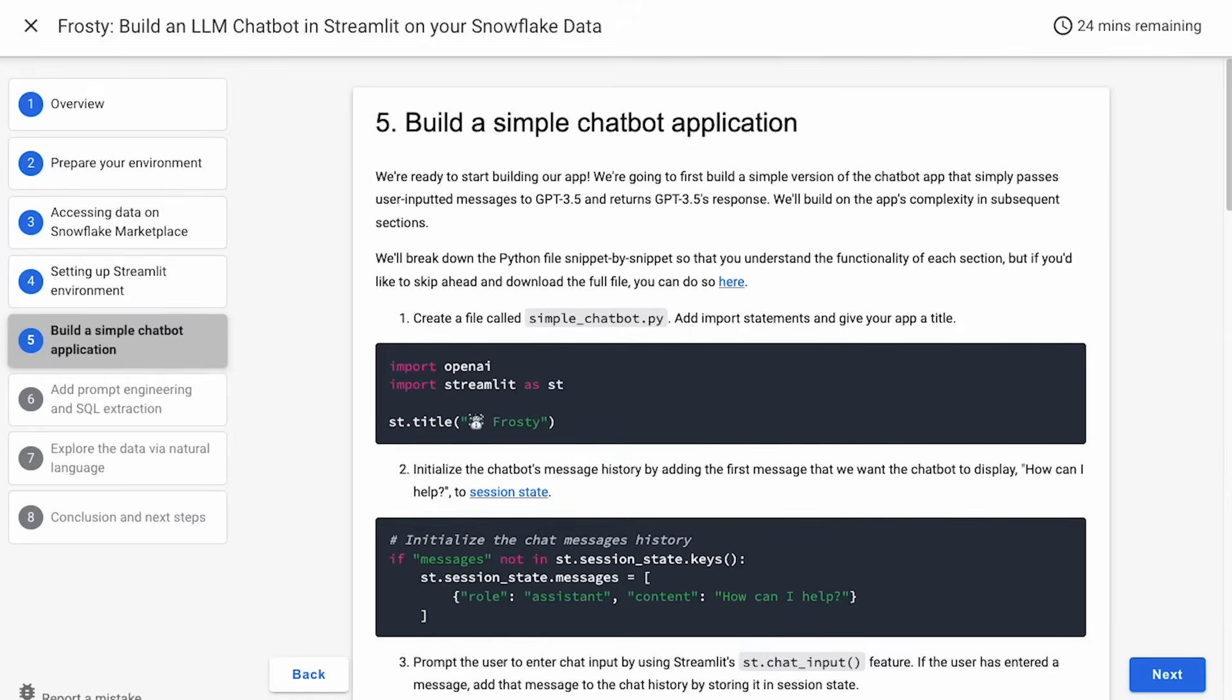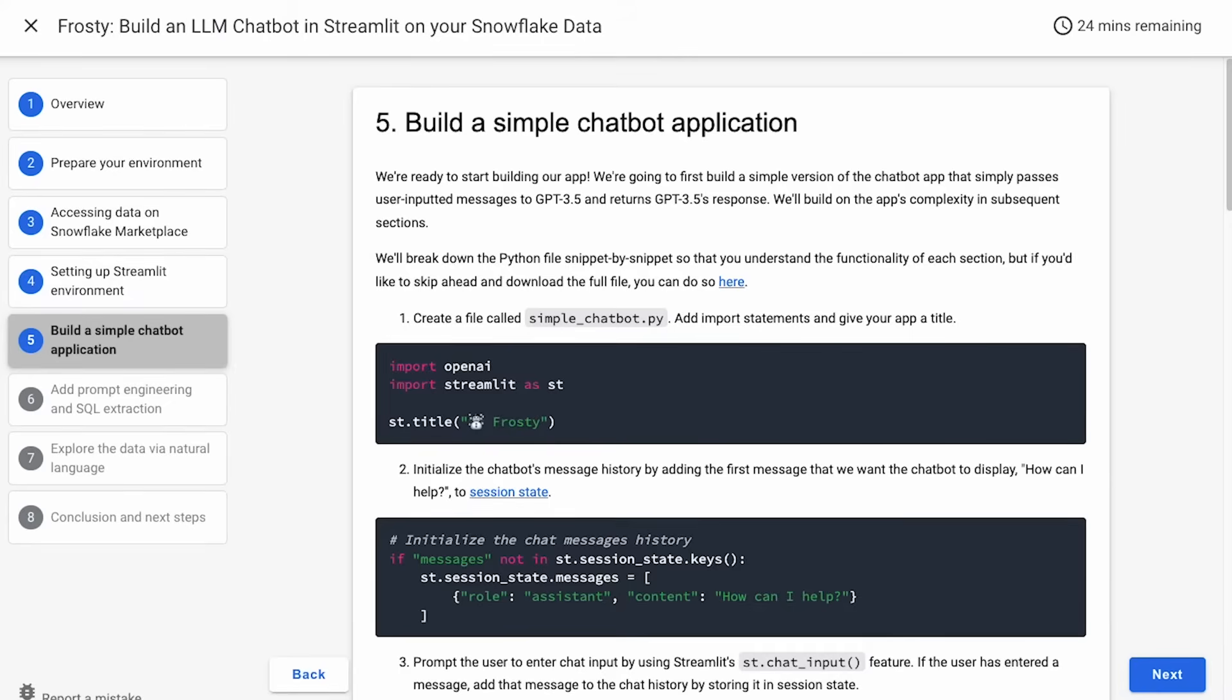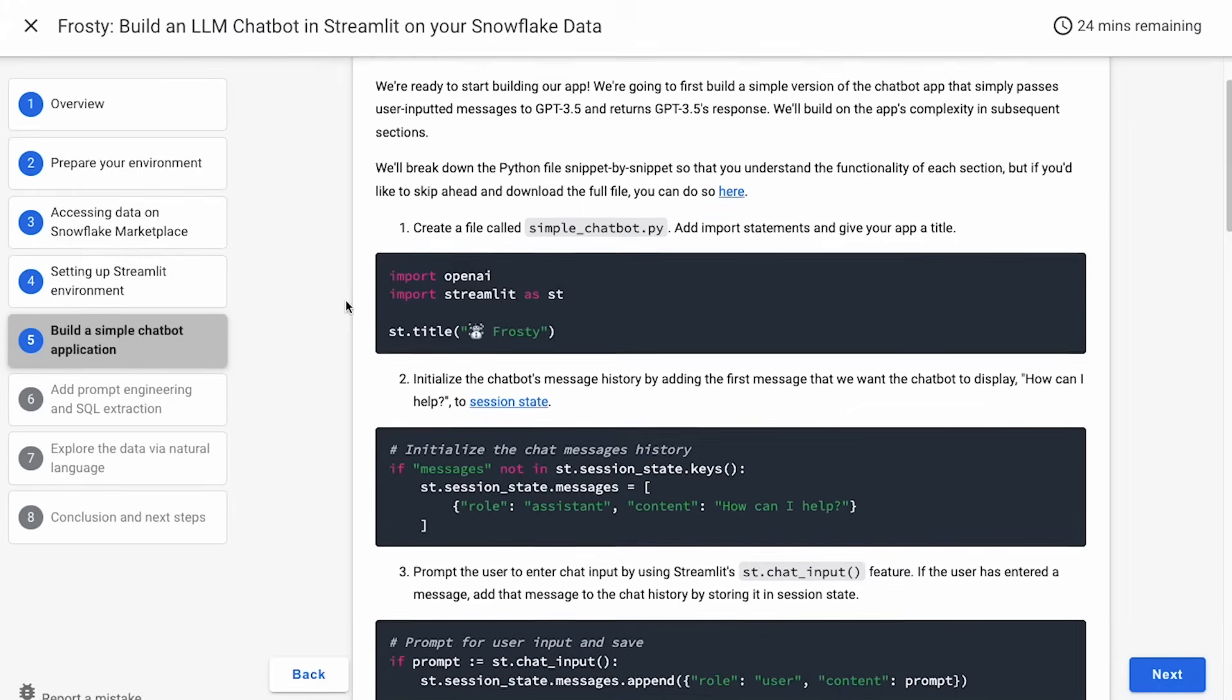Now we're going to build a simple version of a chatbot application. This version will just pass user inputted messages to GPT 3.5, and it will return GPT 3.5's response. We'll build on this app's complexity in later sections. We're going to break down the file by snippets and talk about what each one does, but if you want to skip to the end, you can also just copy and paste the complete file.